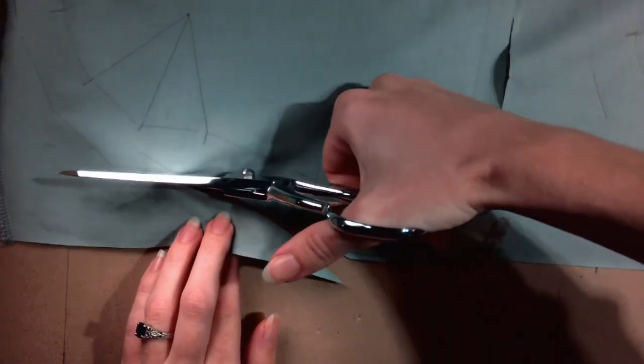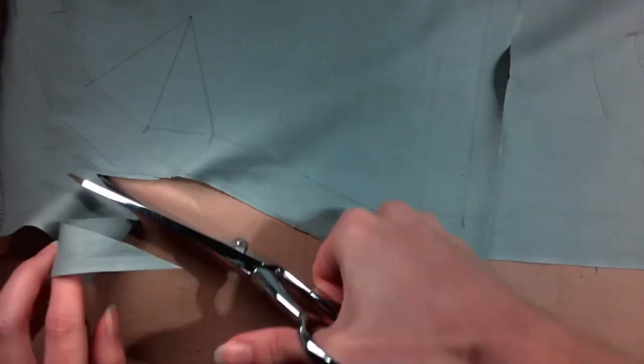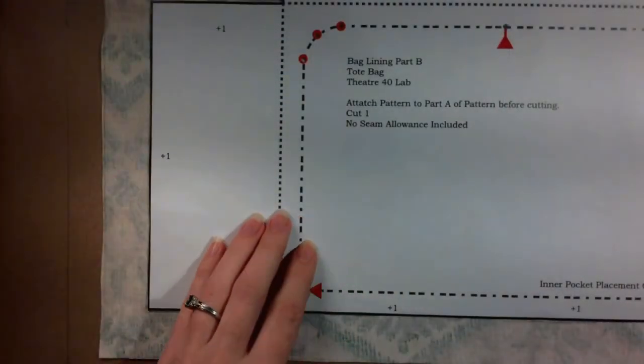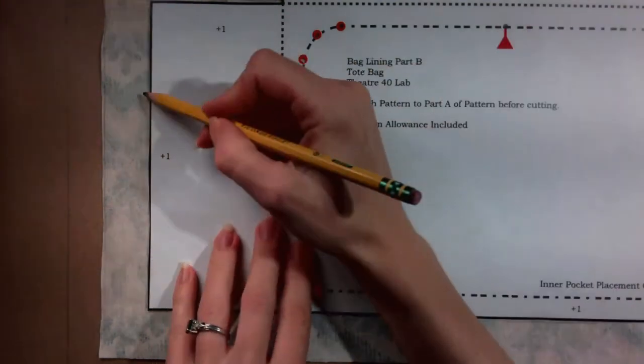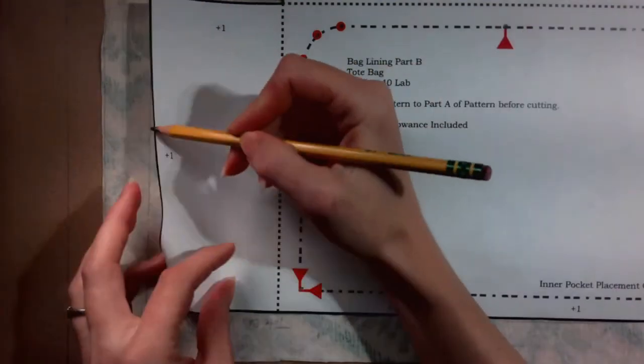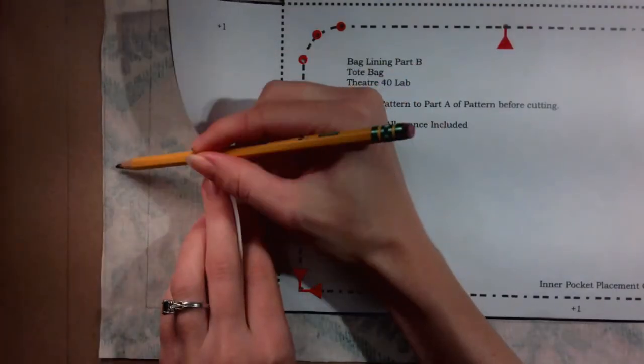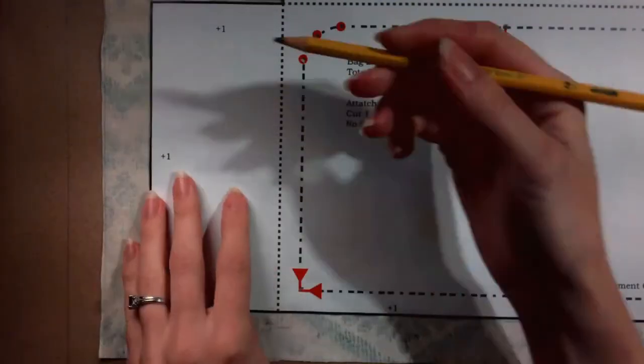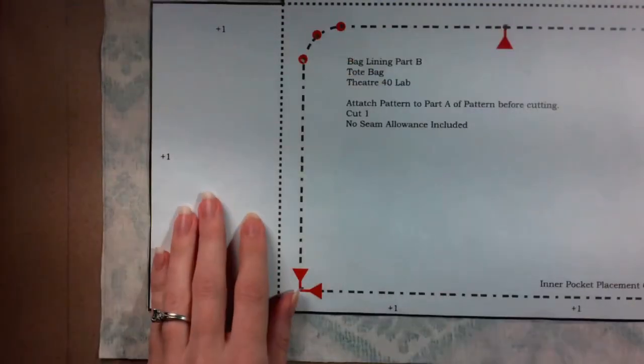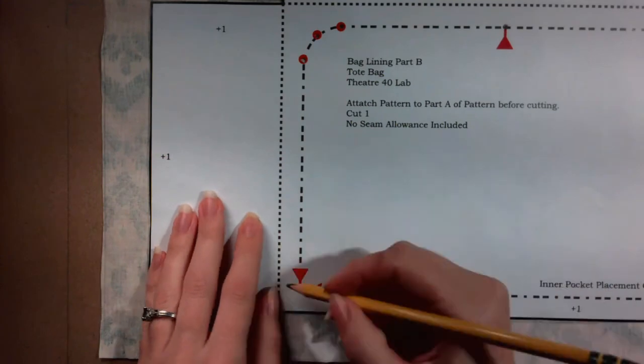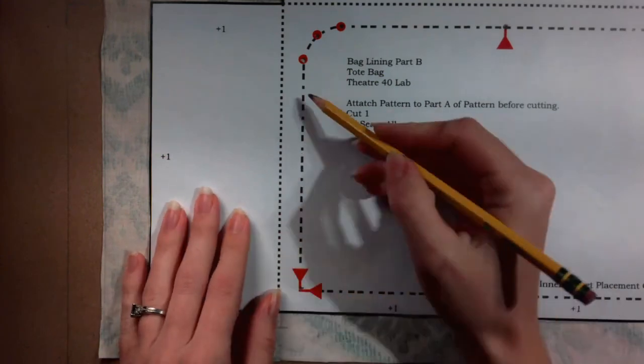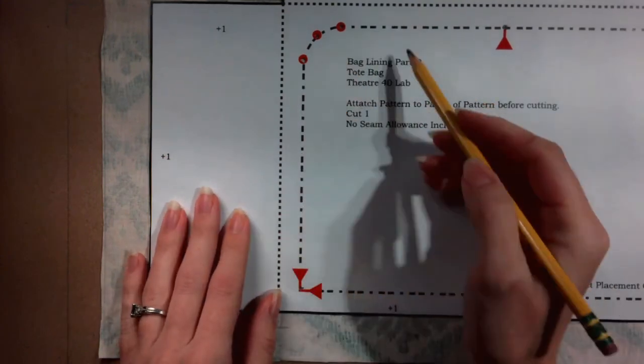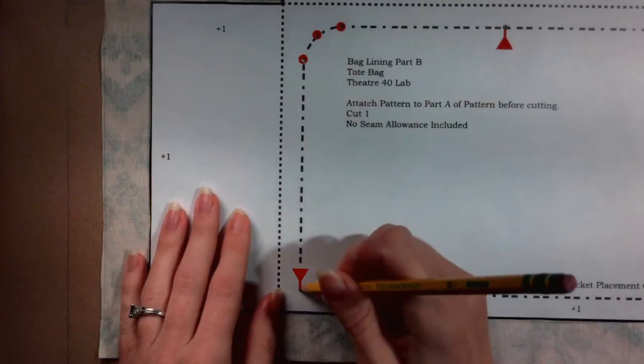Repeat the same steps to cut out the bag lining. Check that it is on grain, trace around the edge, mark all the notches and internal markings, add the seam allowance, and cut out along the outer line.